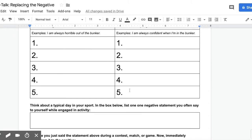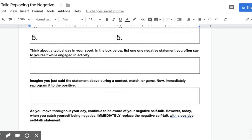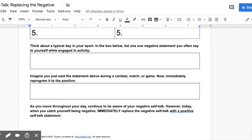You'll do that five times. Then at the bottom, look specifically at your sport. Think about a typical day and list one negative statement you often say to yourself while engaged in an activity. Then imagine that you said that statement during a contest or match.